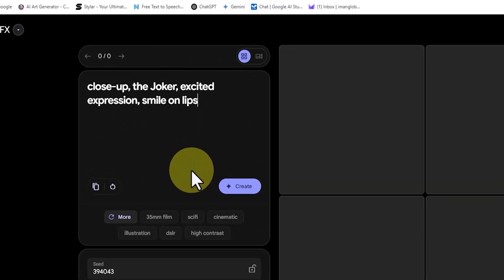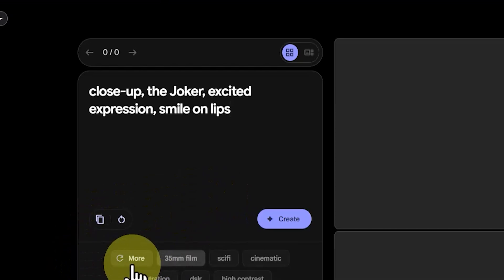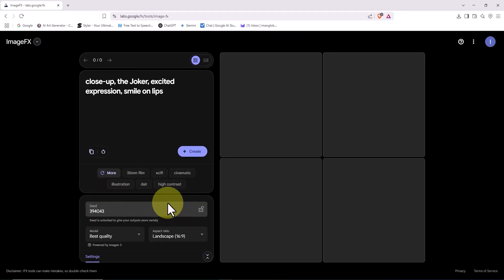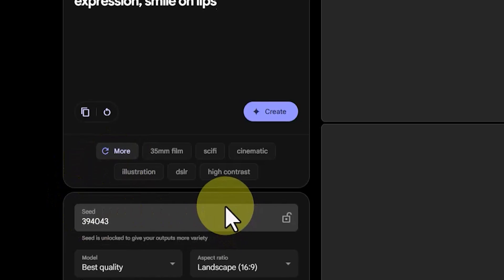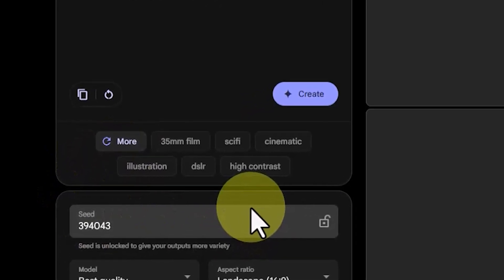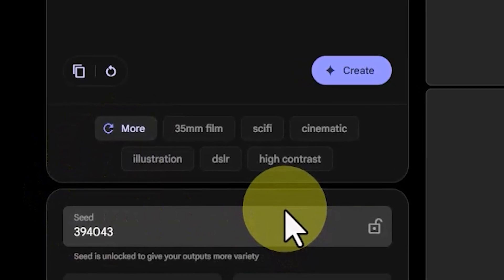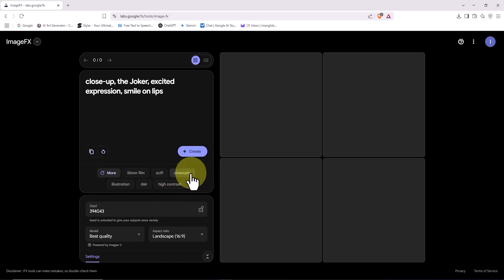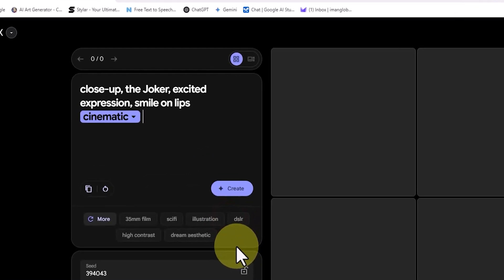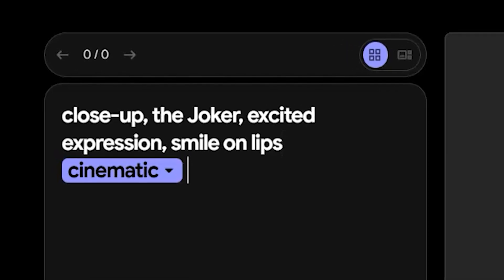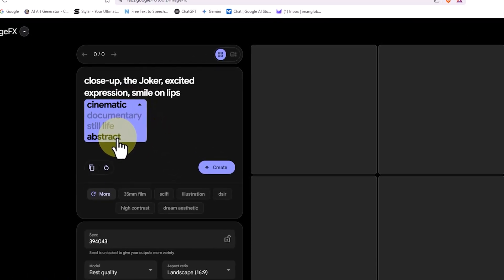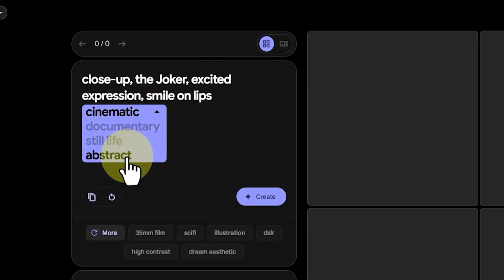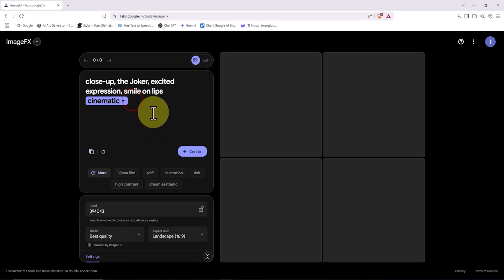At this stage, I've prepared a prompt in advance, and I'm going to paste it into the prompt input box. This particular prompt is about illustrating a close-up portrait of a joker. Just below the prompt box, you'll see a list of suggested tags. These tags are basically keywords that the AI understands really well, and selecting them helps the AI better grasp the idea and mood you're aiming for — that can seriously boost the accuracy and quality of your final output. For example, I'm selecting the tag 'cinematic.' Once I do, it appears inside the prompt box as a colored label. If you click the small arrow next to that tag, a drop-down menu appears showing related options. For the tag 'cinematic,' you'll see suggestions like documentary, still life, and abstract. Each one represents a different visual style, and whichever you choose will directly influence the final look of your image.